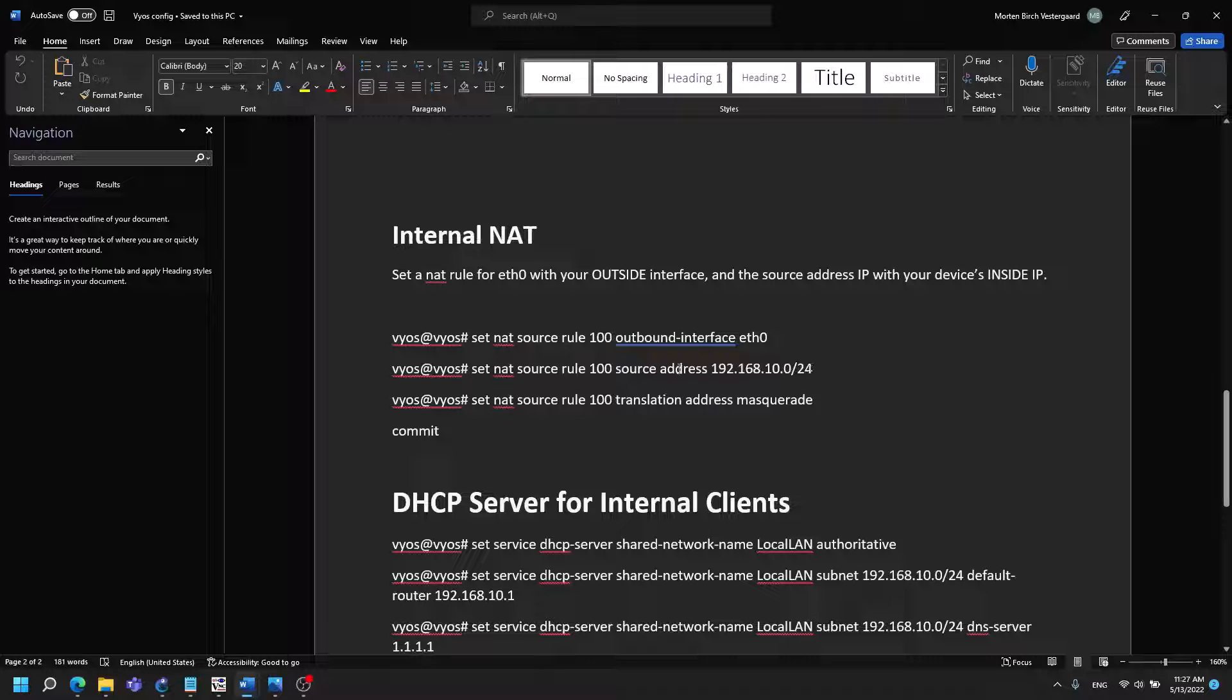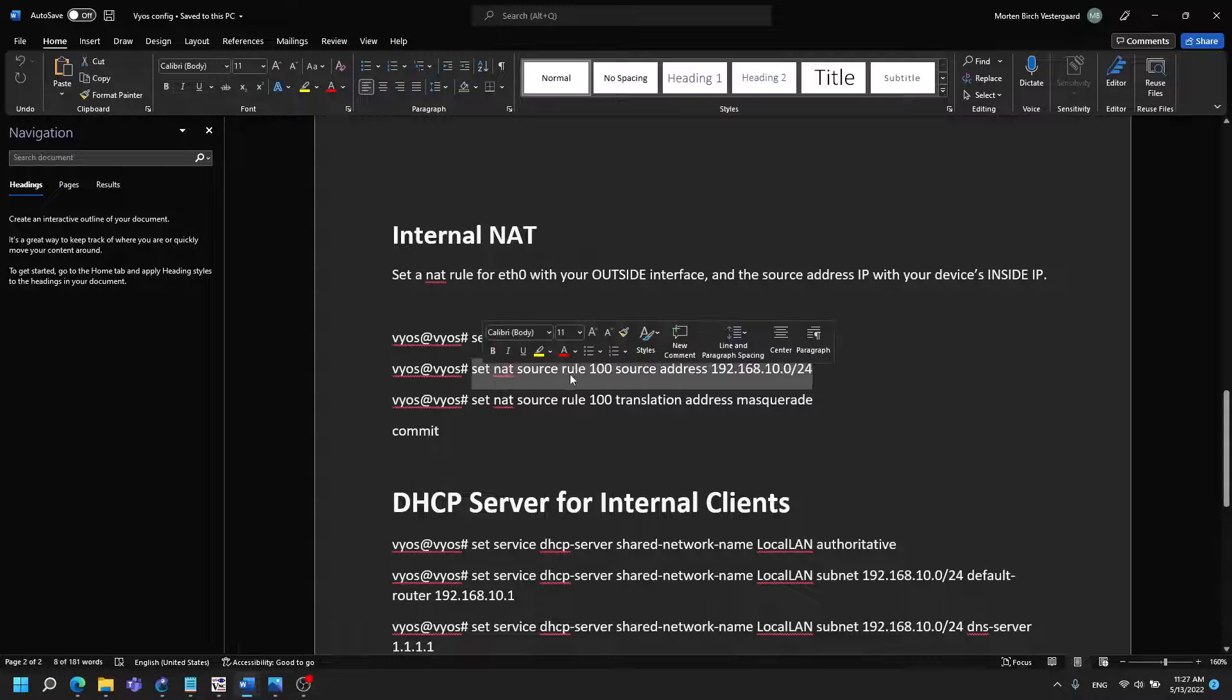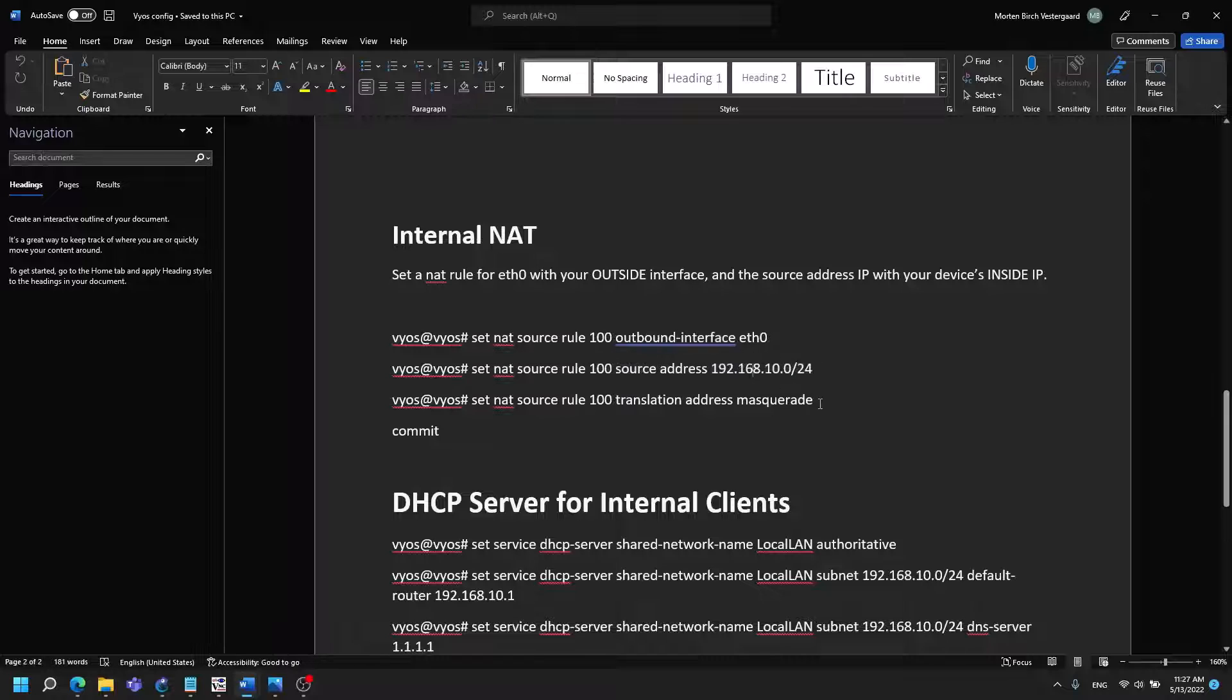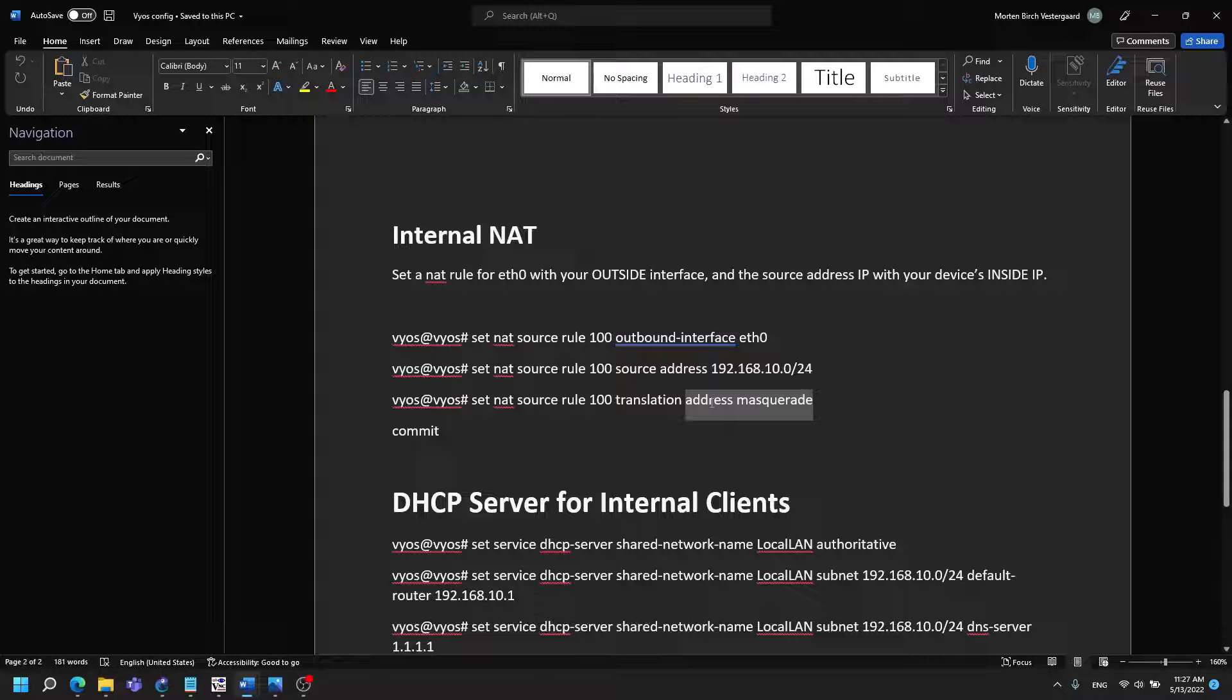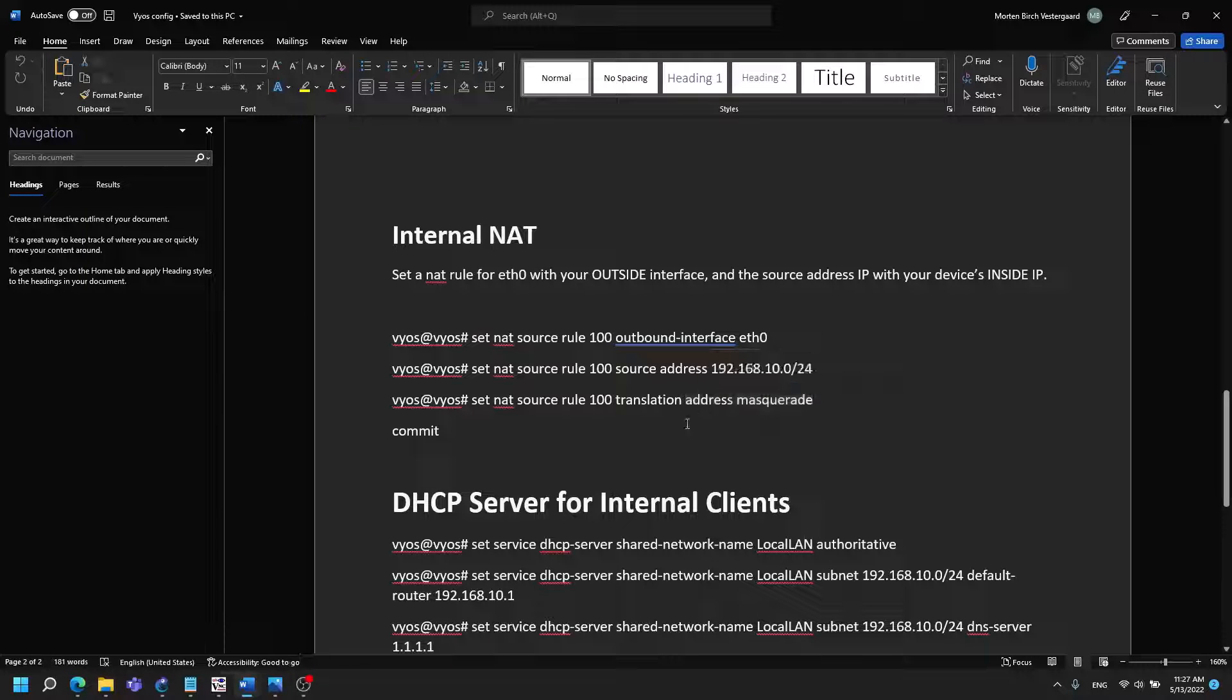And here I just choose that the whole network shall be having NAT. So this is where I choose the network and this is where I choose that everything on this network is going to be NATted.